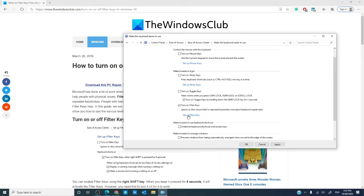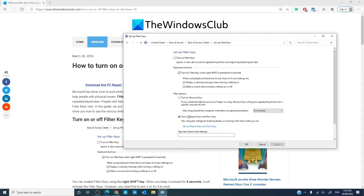We're on setup filter keys. As you see, you have some options. Bounce keys instructs Windows to ignore unintended keystrokes. It is useful when you accidentally press the same key twice.